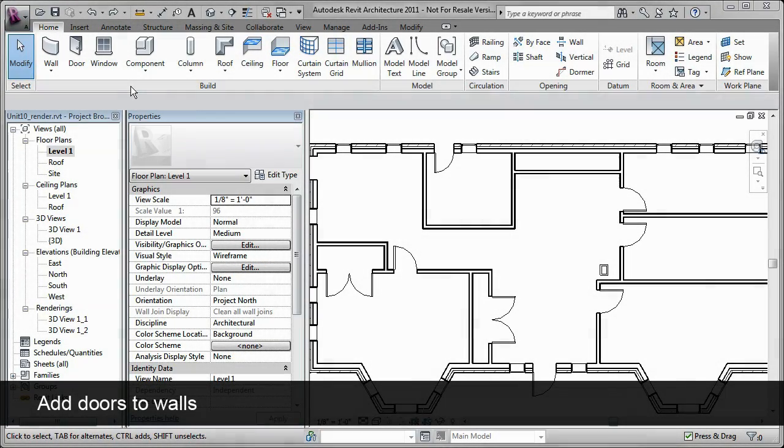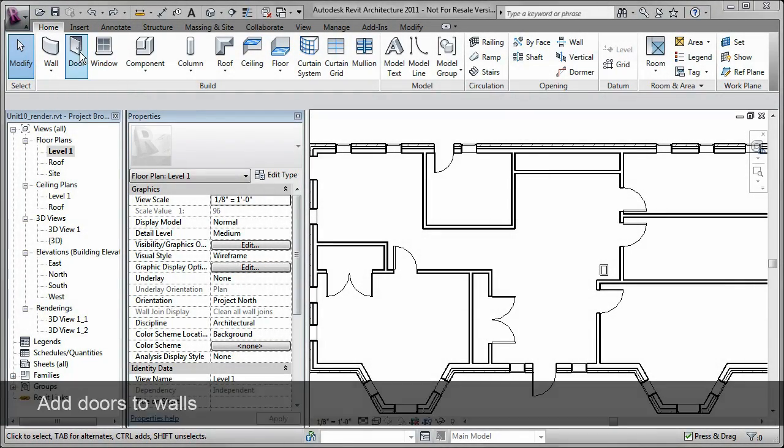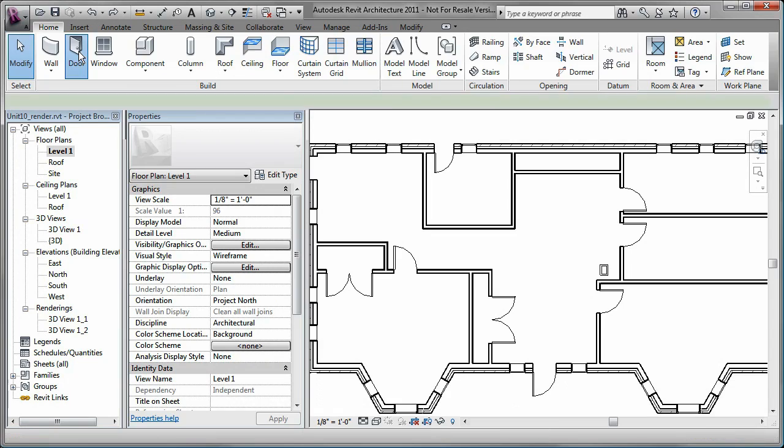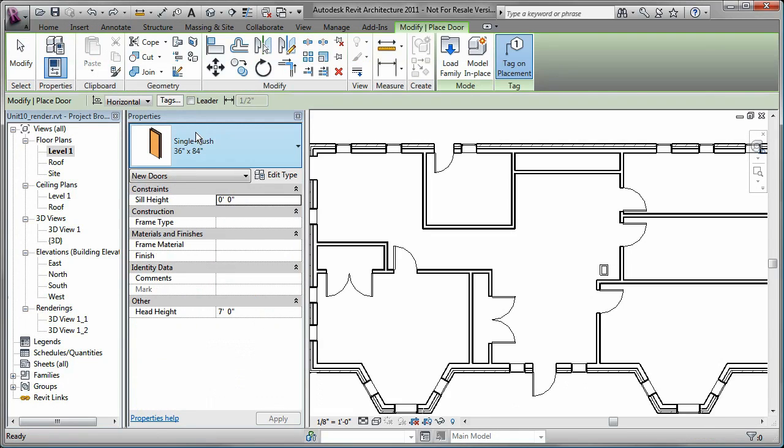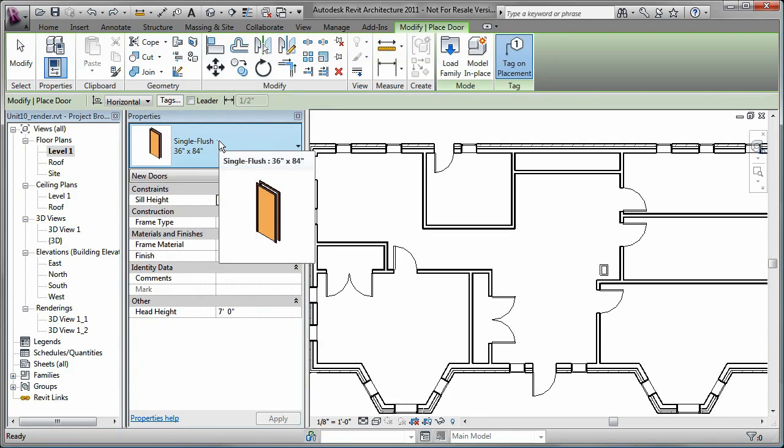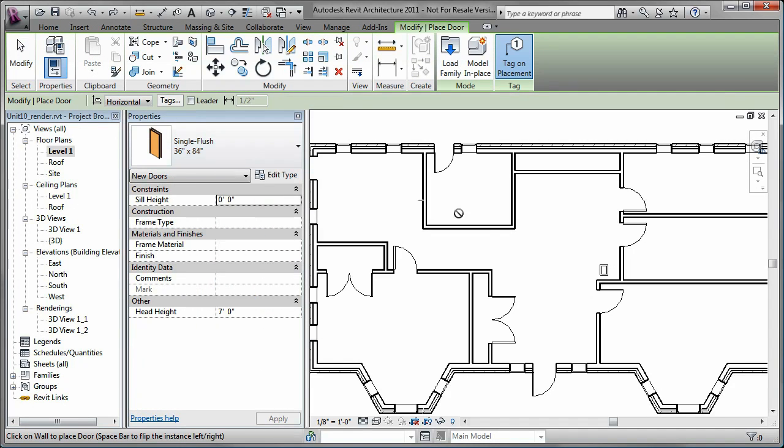You add doors to a Revit building model by clicking the Door tool, selecting the desired door type, and placing instances of that type in a plan view or 3D view.